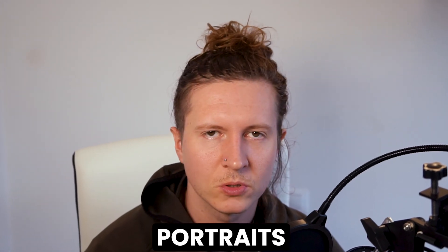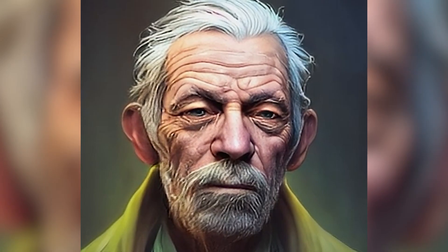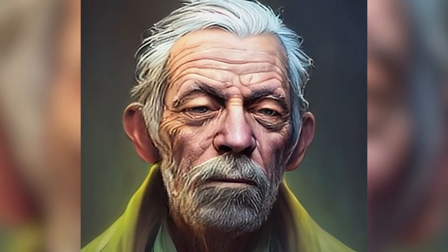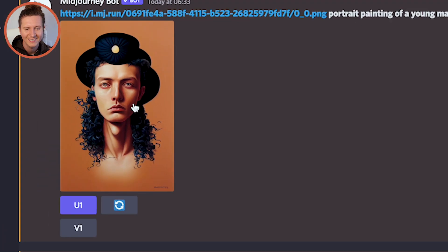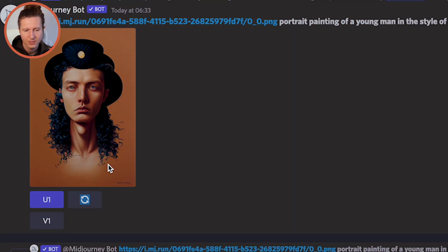Here's how to animate your portraits in AI, just like this. The first thing to do is take an image that you've created inside of your AI art generator — I'm using Midjourney.